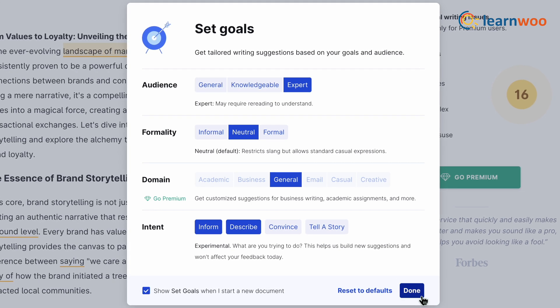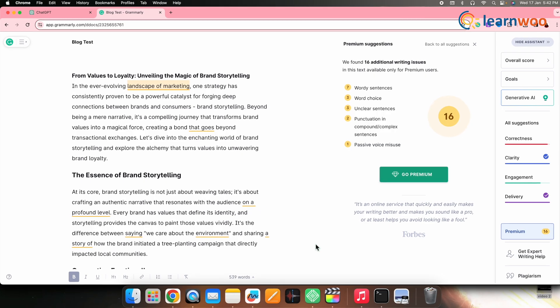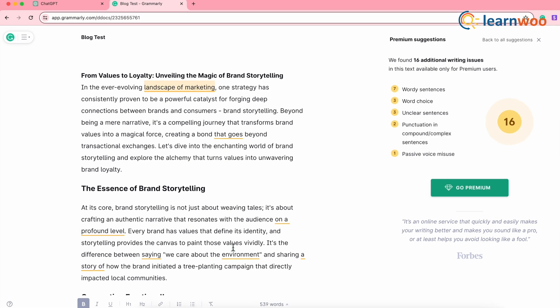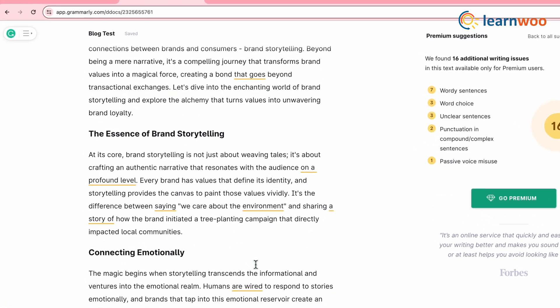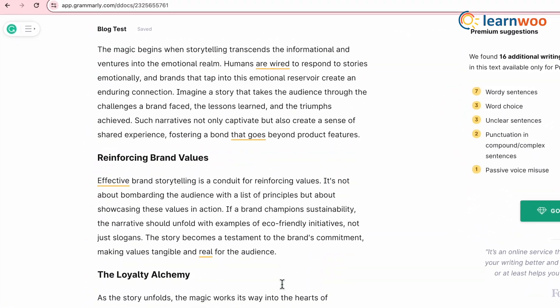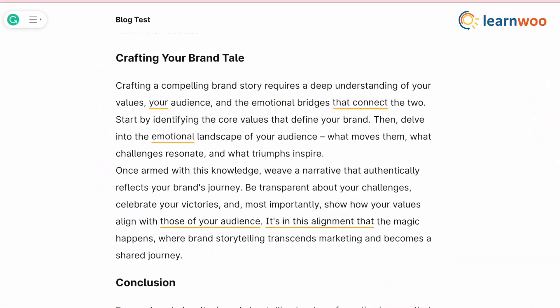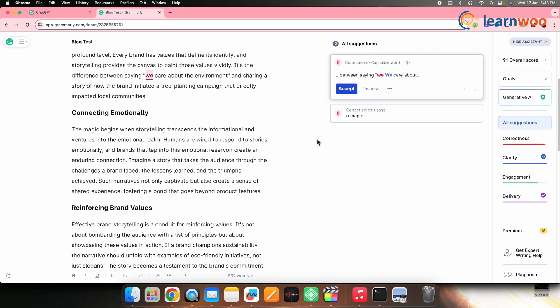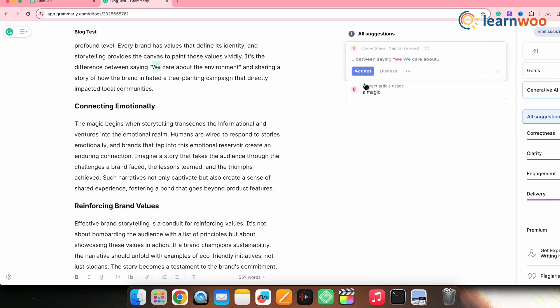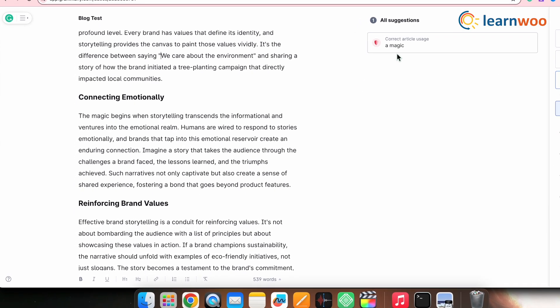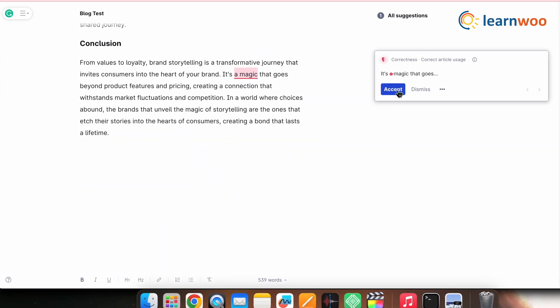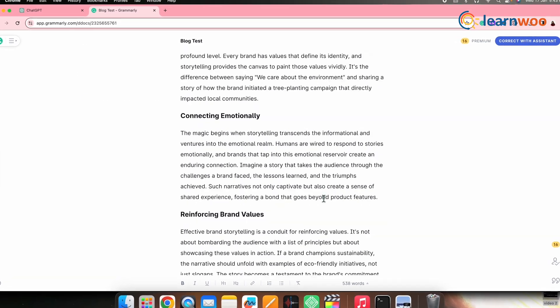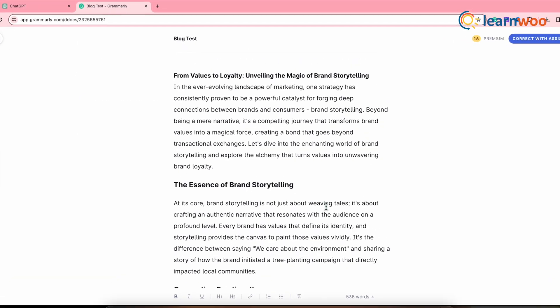And now here, Grammarly will generate customized suggestions according to the goal selections that you made. So make the changes in the content as per the suggestions given, and once done, your content is ready. And that's all.